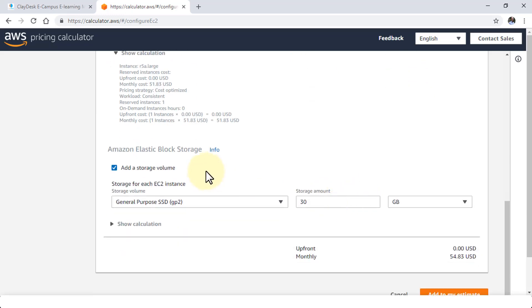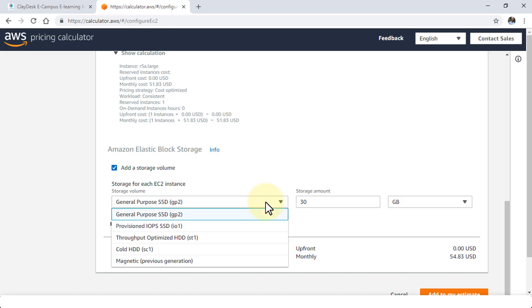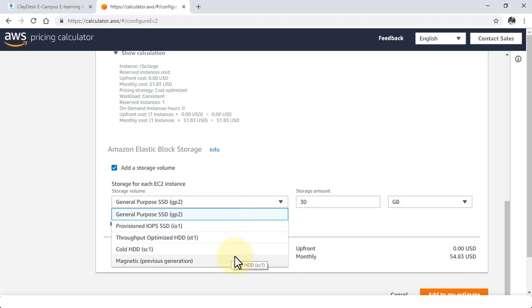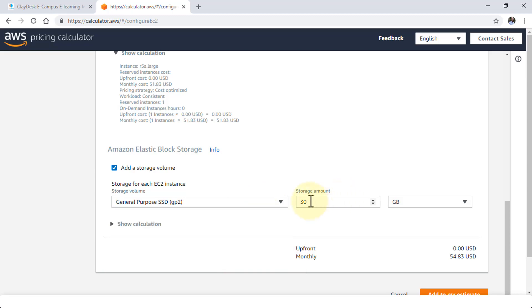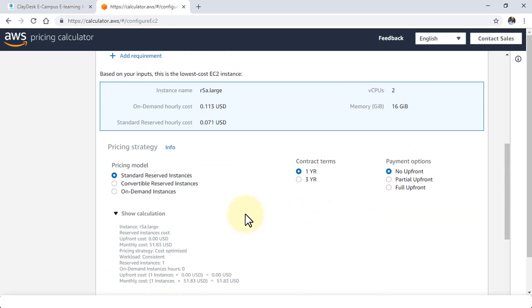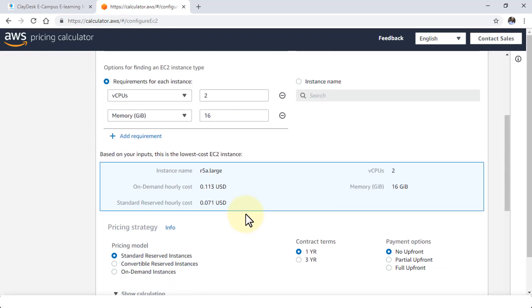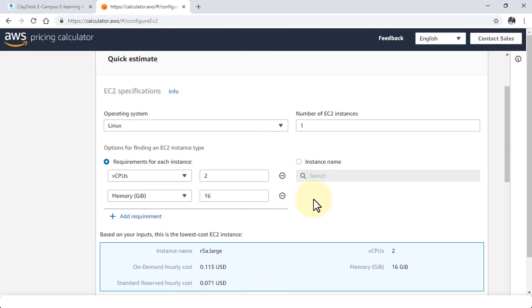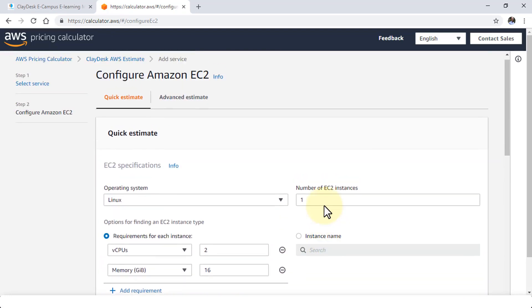If I need to add the elastic block storage or known as EBS, I could also do so. So whether it's a general purpose, provisioned, throughput optimized, cold, or magnetic storage amount, whether it's 30 gigs. So that way you can simply customize and configure. So it's much simpler that way.